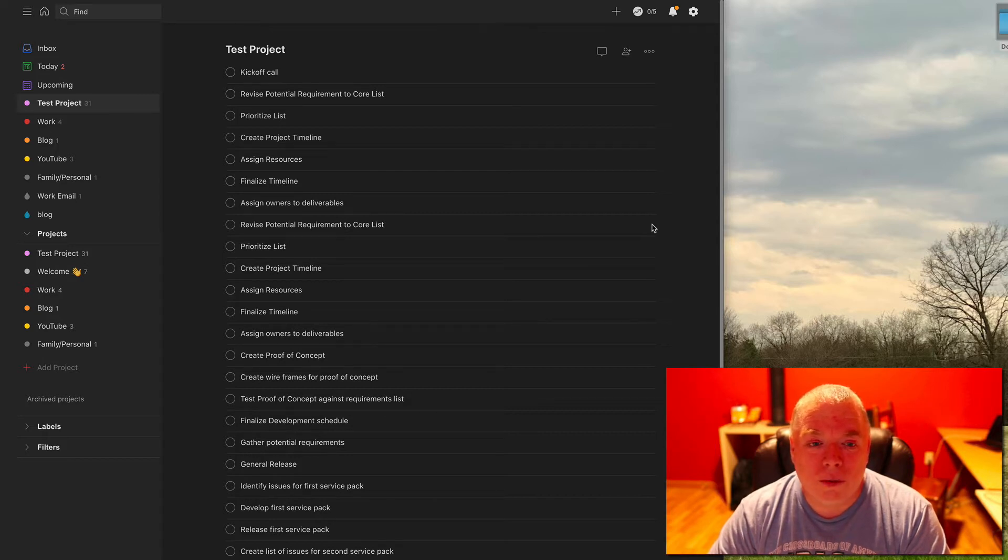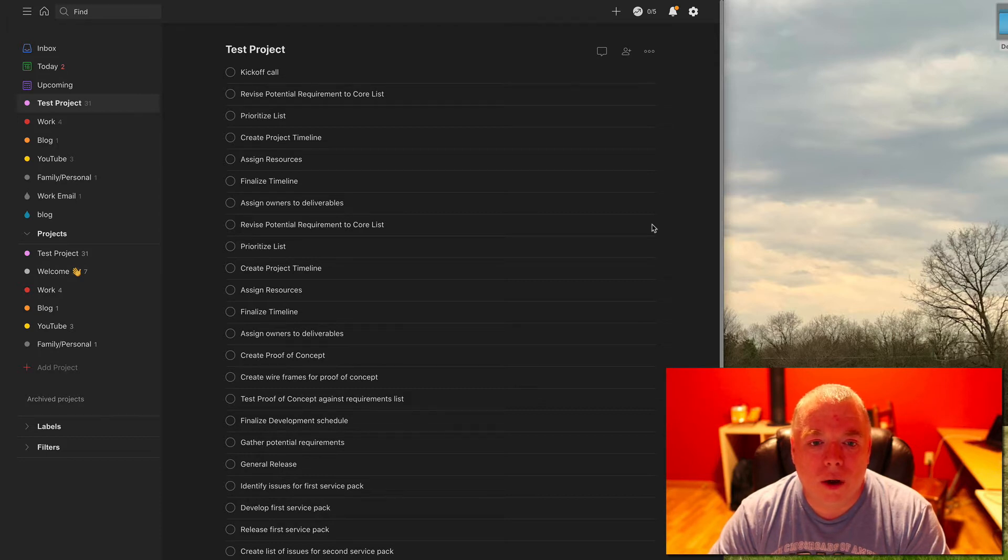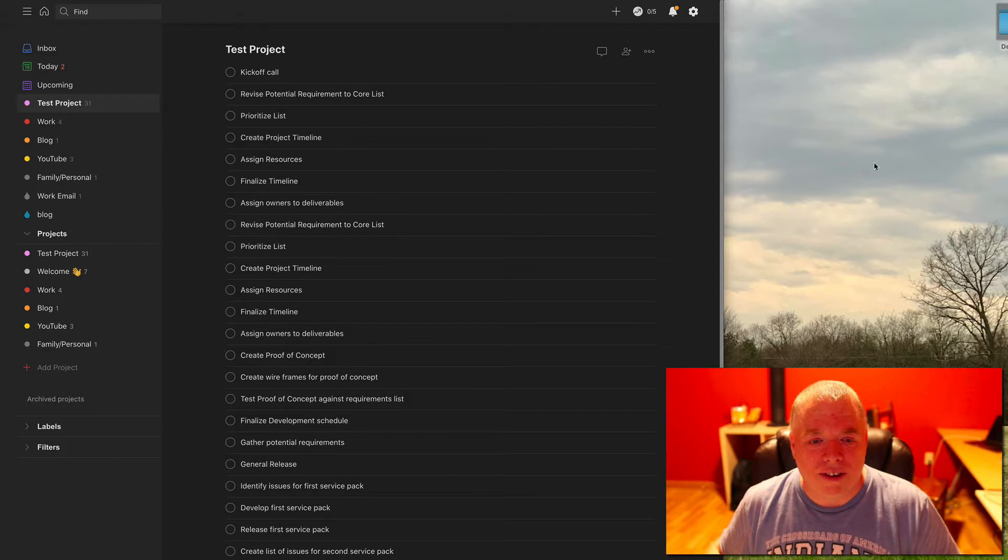And lastly, if you want to be notified when I release new videos, please click the bell. Thanks. Okay, let's get started.